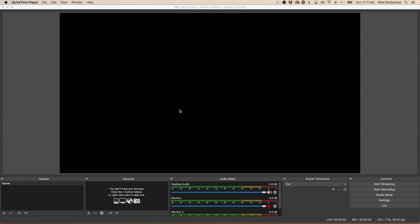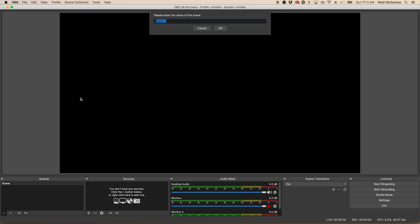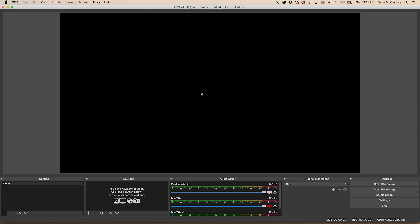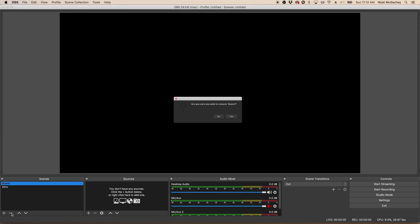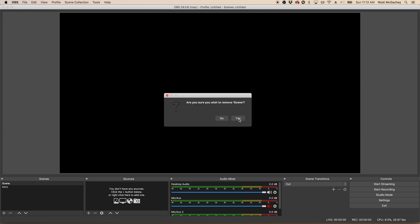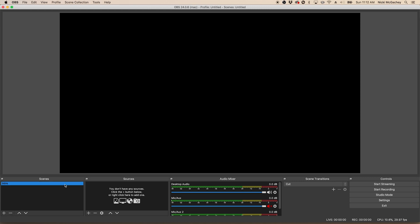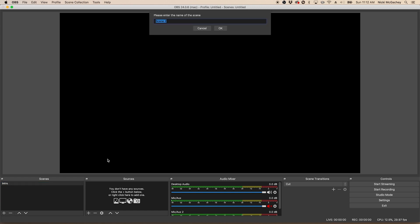So here I am with my base setting in OBS. Now the first thing you want to do is you're going to set up your scenes. For us, we're going to make two different scenes. I'm going to click this plus button and I'm going to call my first scene intro. This will be the logo that's up before the meeting starts. I'm going to delete the scene that was already in there just to clean things up. Now I'm going to make a second scene and I'm going to name this one meeting.